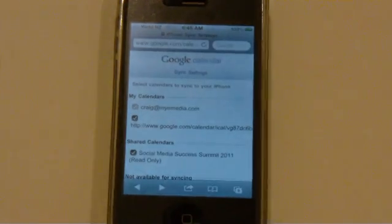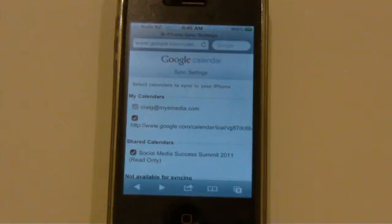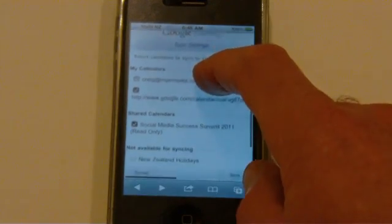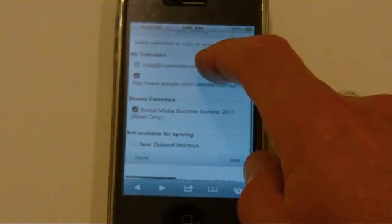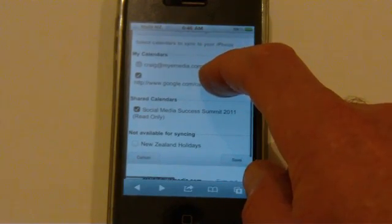So that's google.com/calendar/iphoneselect. And then it takes you to the screen, which I've just gone to a second ago.